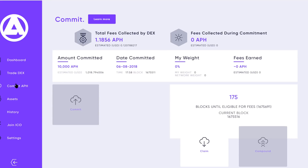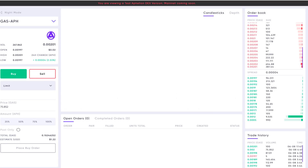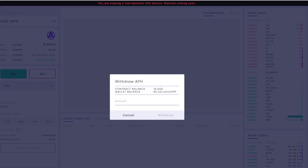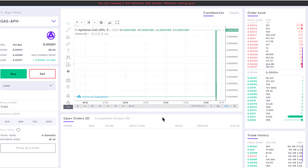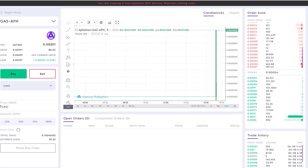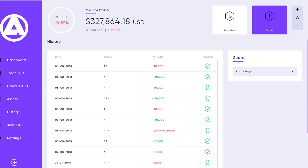It looks like that transaction has completed. Going back here to commit — we're back to zero, so now that I've claimed, that's grayed out. I'll navigate back over to the trade DEX, select withdrawal APH, pop my 10,000 in there, and select withdrawal. Of course, you could leave them there if you want to trade with them, but if you want them out of the DEX and back in your wallet, that's the extra step you have to go through. You'll be able to see all of that transaction history right here.